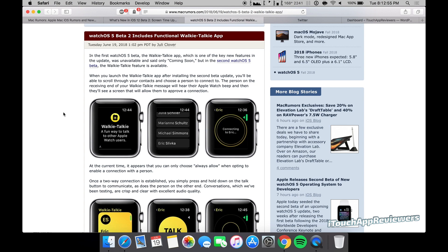Hey guys, what's up? Welcome back to iTouch App Reviewers. In this video, I'm going to go over two different stories with you guys. The first one is just a really quick one: WatchOS 5 Beta 2 includes functional walkie-talkie app.